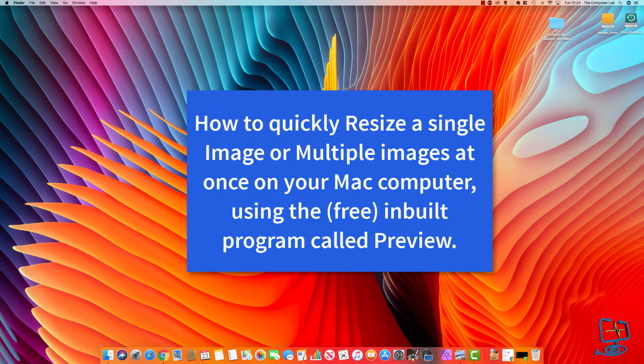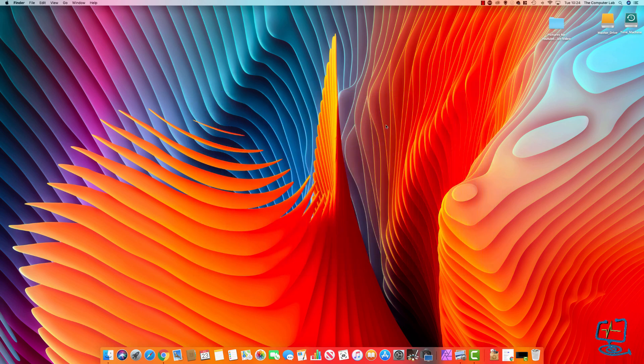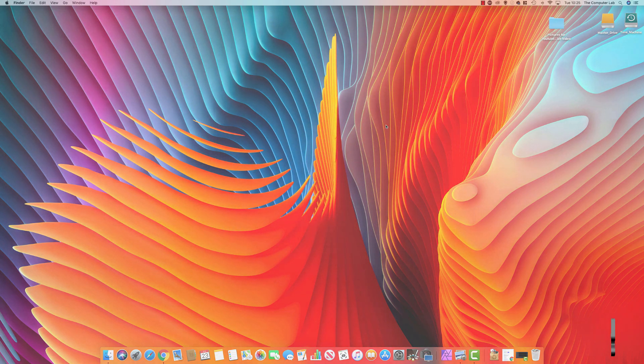Resizing images on your Mac — a nice quick and easy process using the built-in tool called Preview on your Mac.